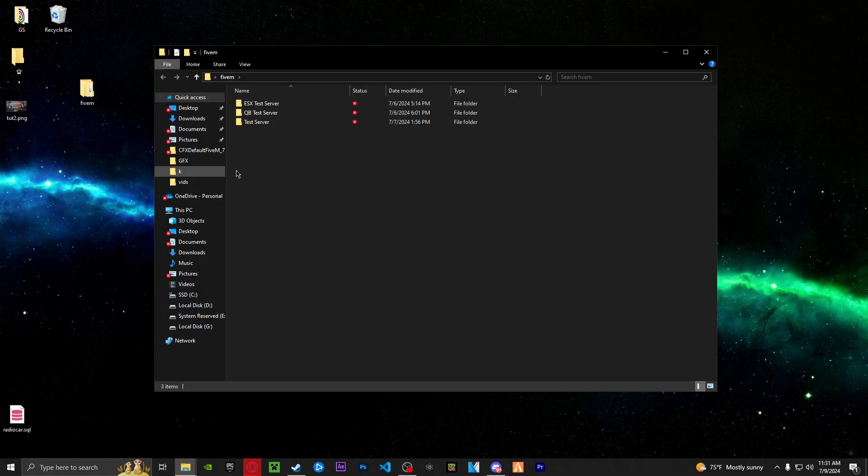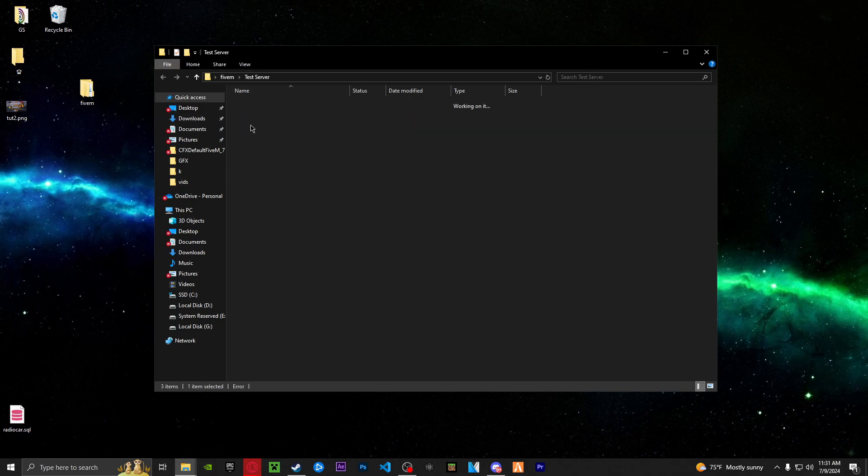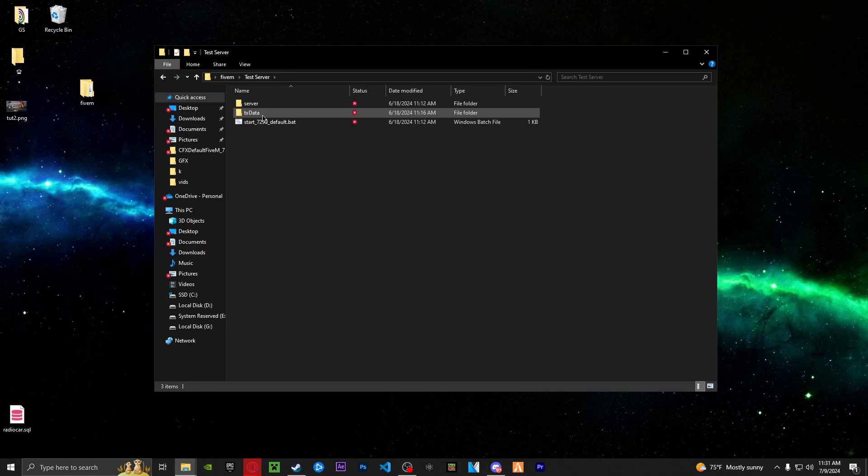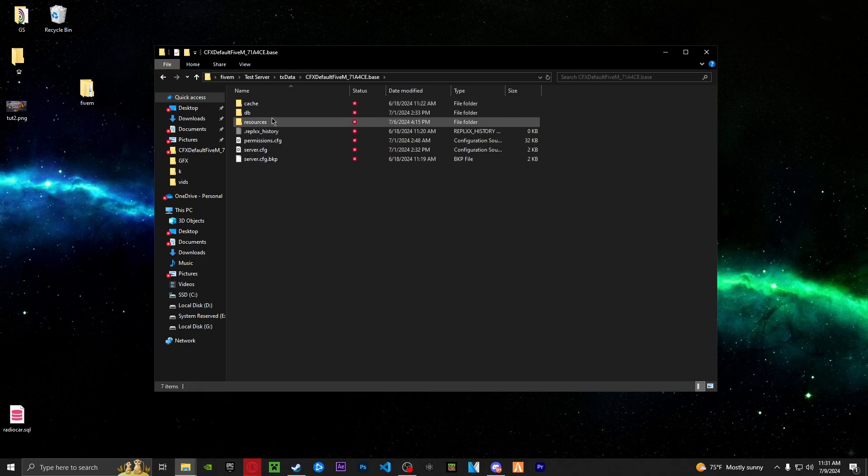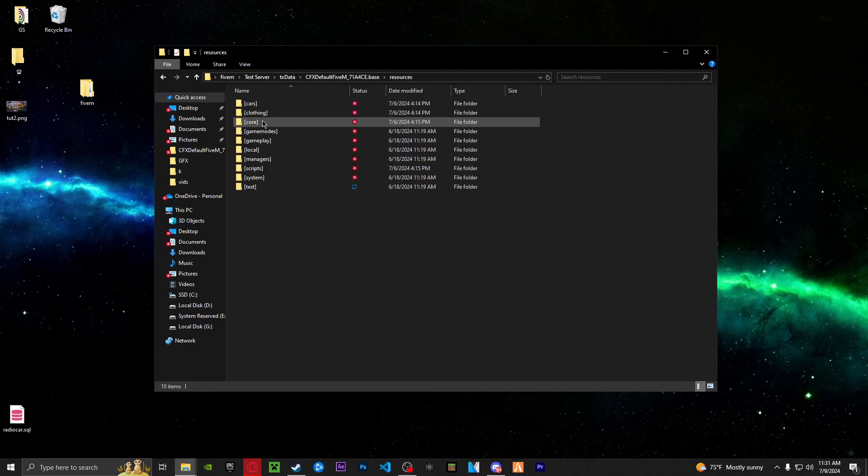Now you're going to want to locate your file. So for your FX server, if you followed the tutorial, it should be right here. And then in your TX data, you want to go in one more level into your base and then into your resources.